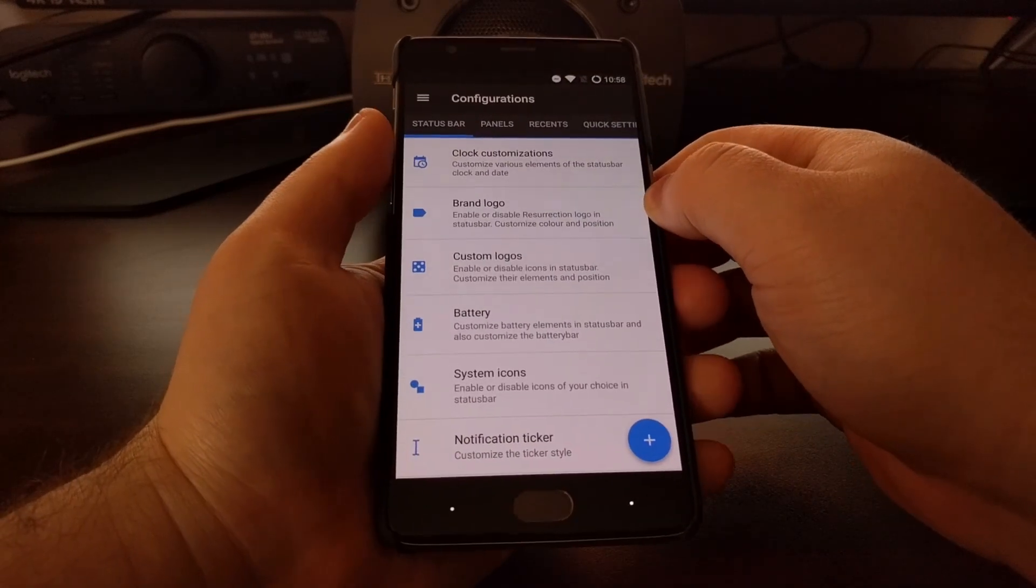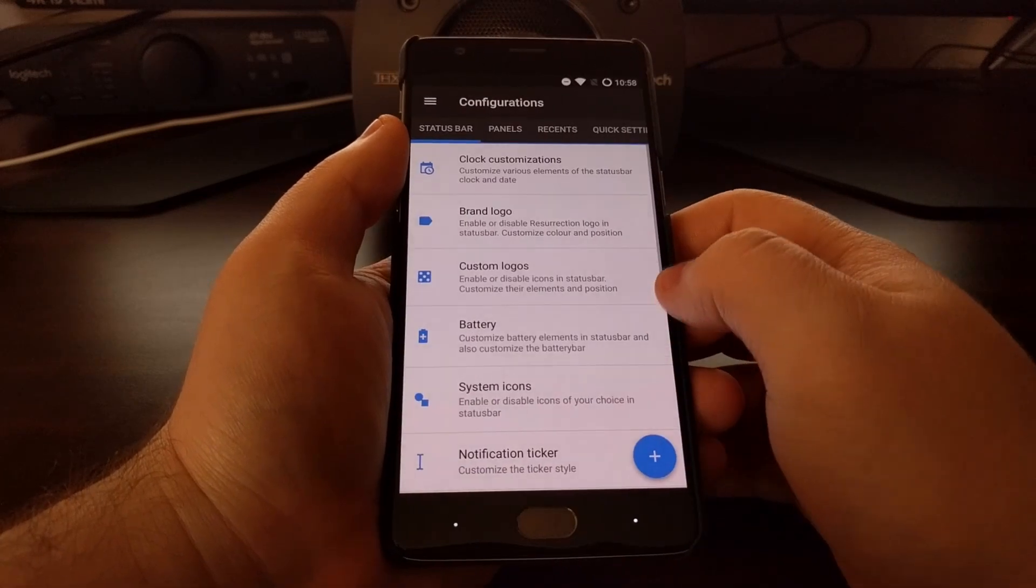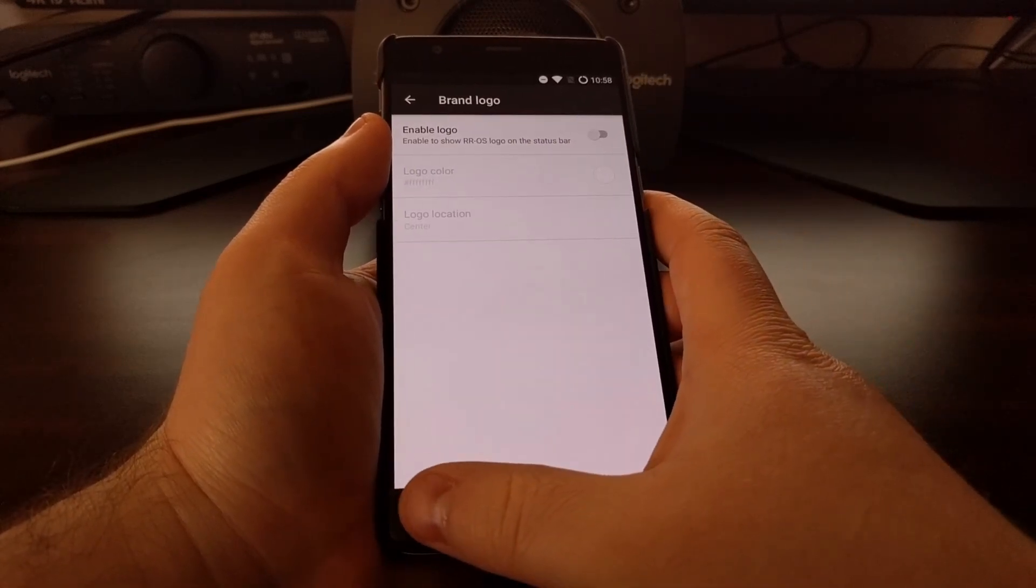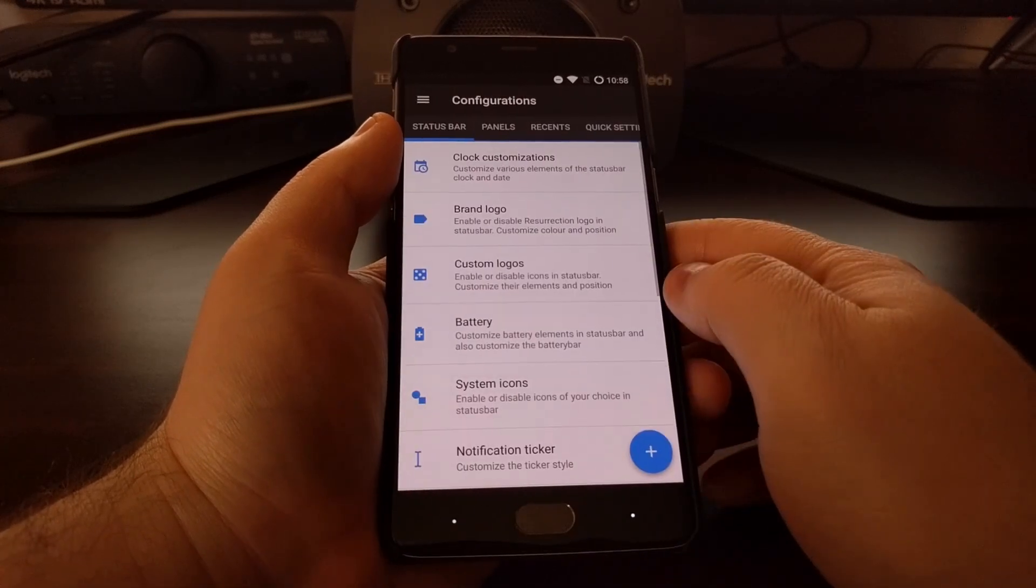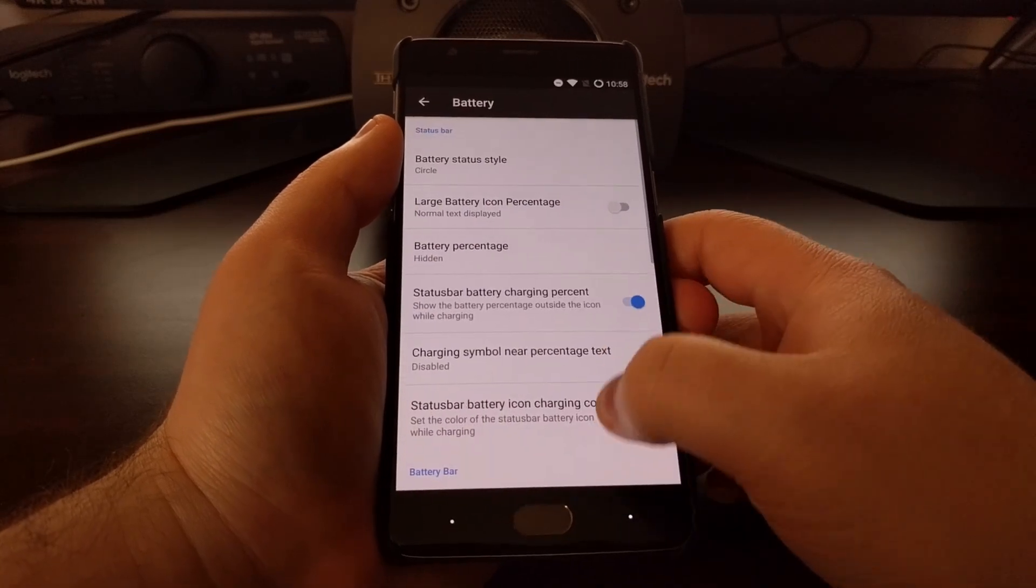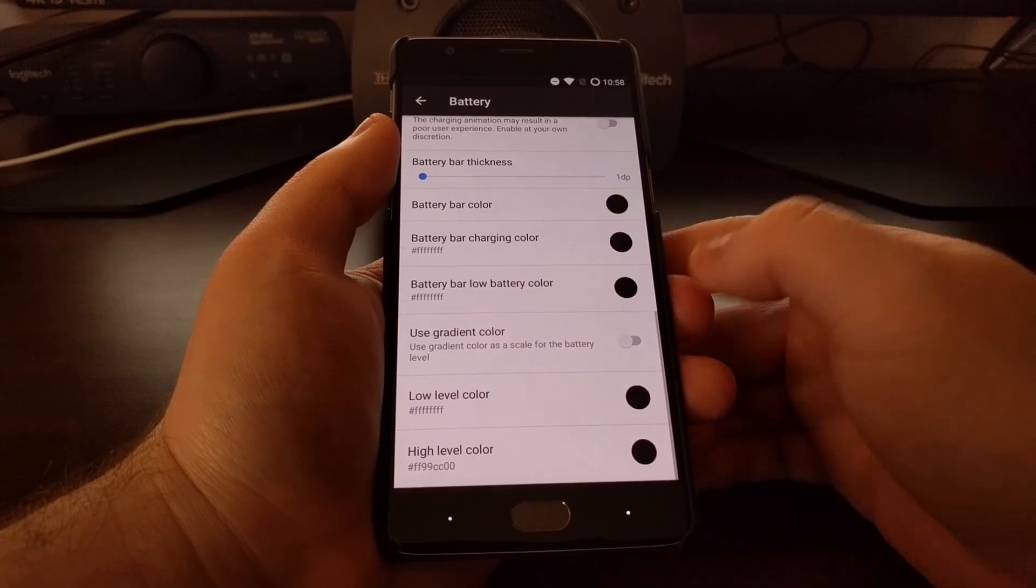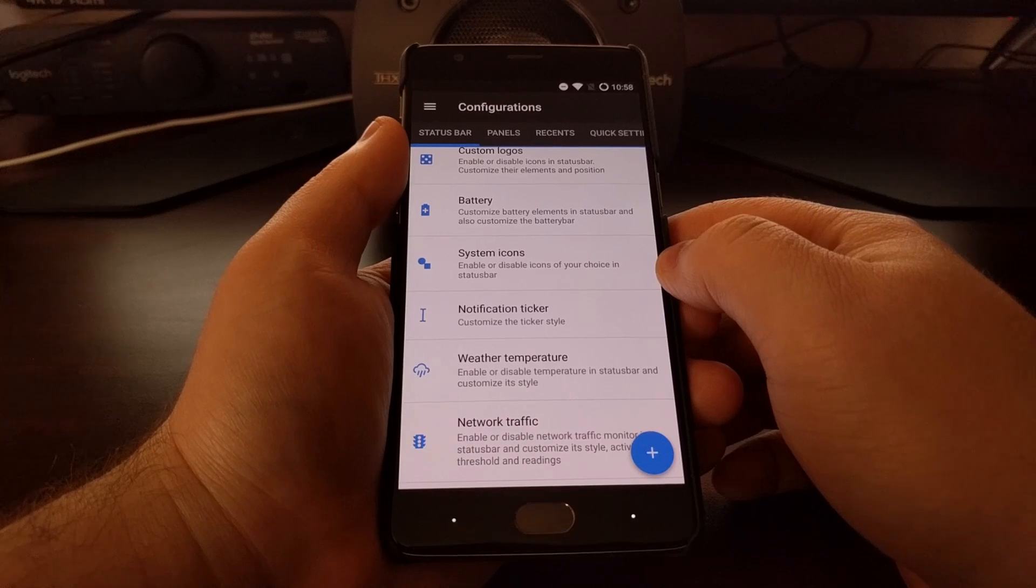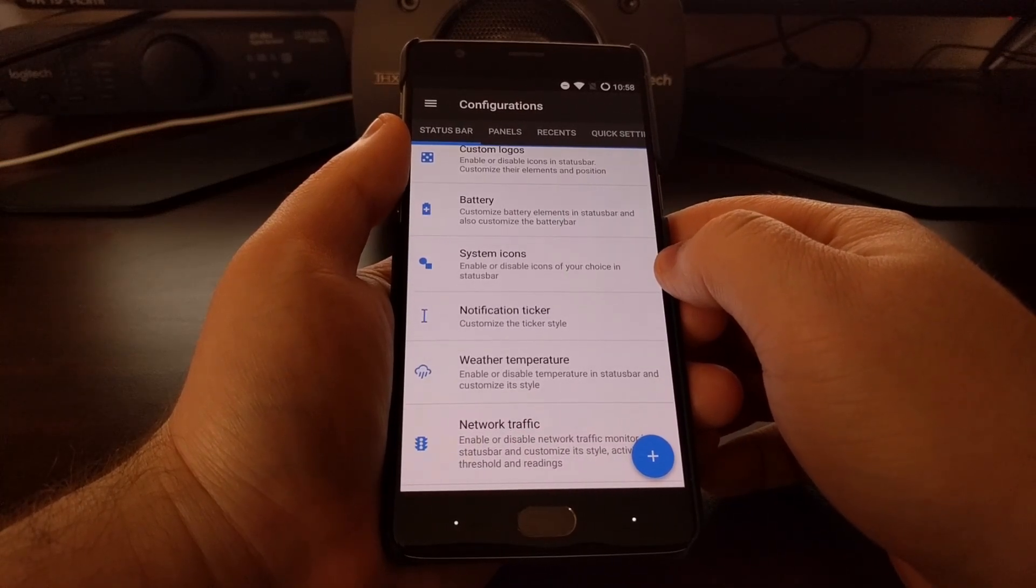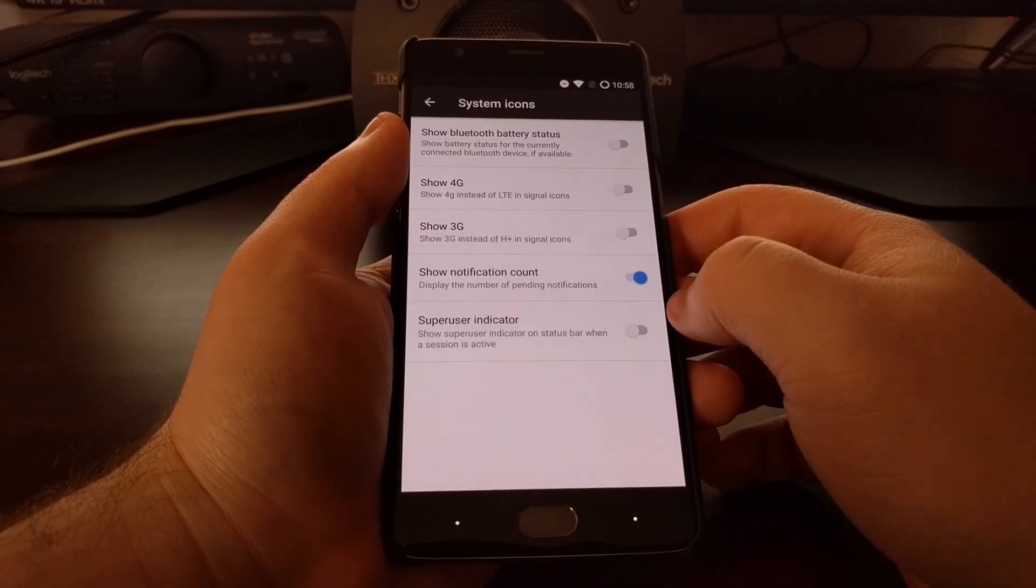Starting with the status bar, we have some clock customizations, the ability to do a brand logo, some custom logos, and battery options. You can just pause whenever you're looking through these menus to get a better look at what all of these features are, because they would definitely take an hour or two to go through and show you examples of each of these.